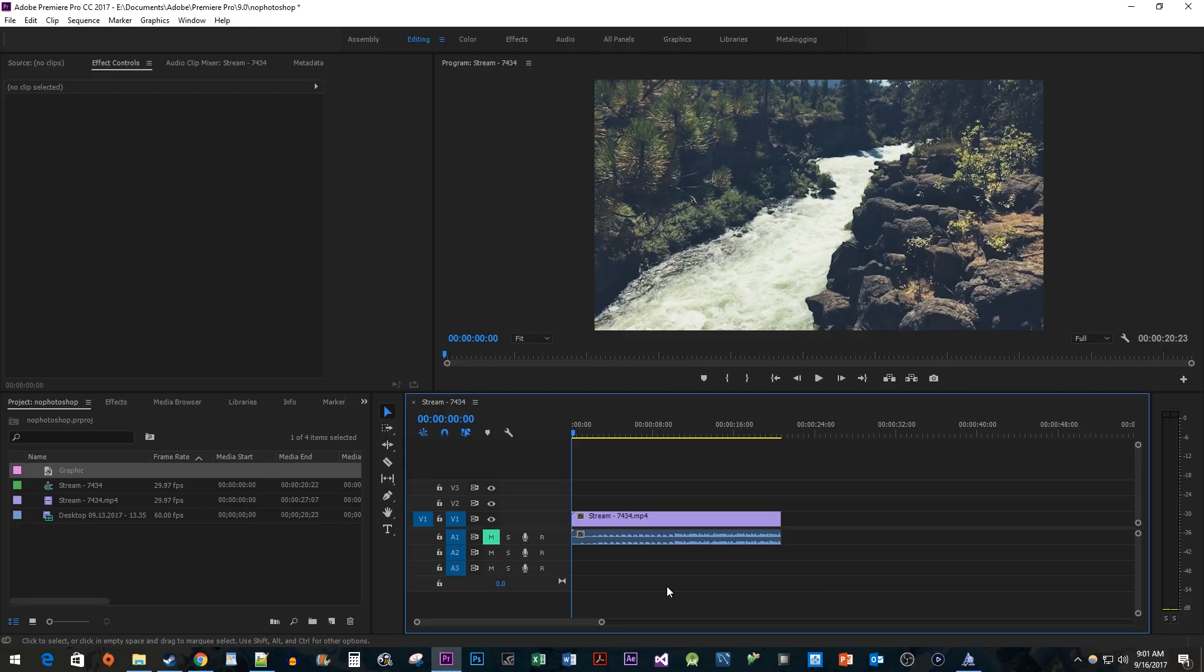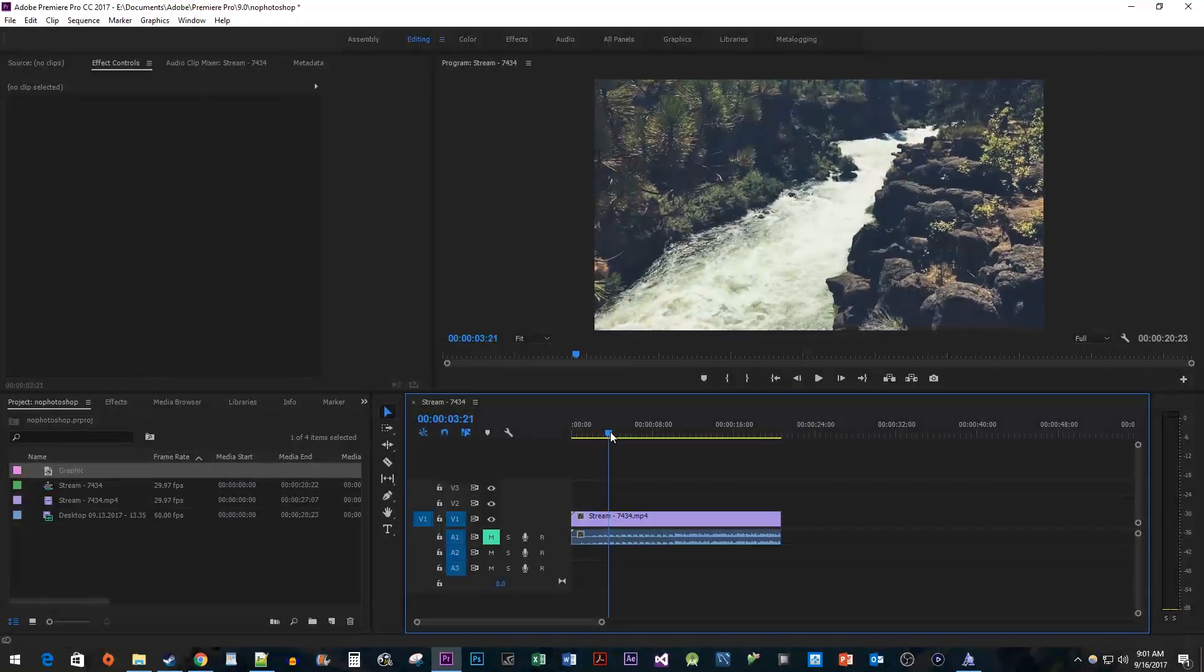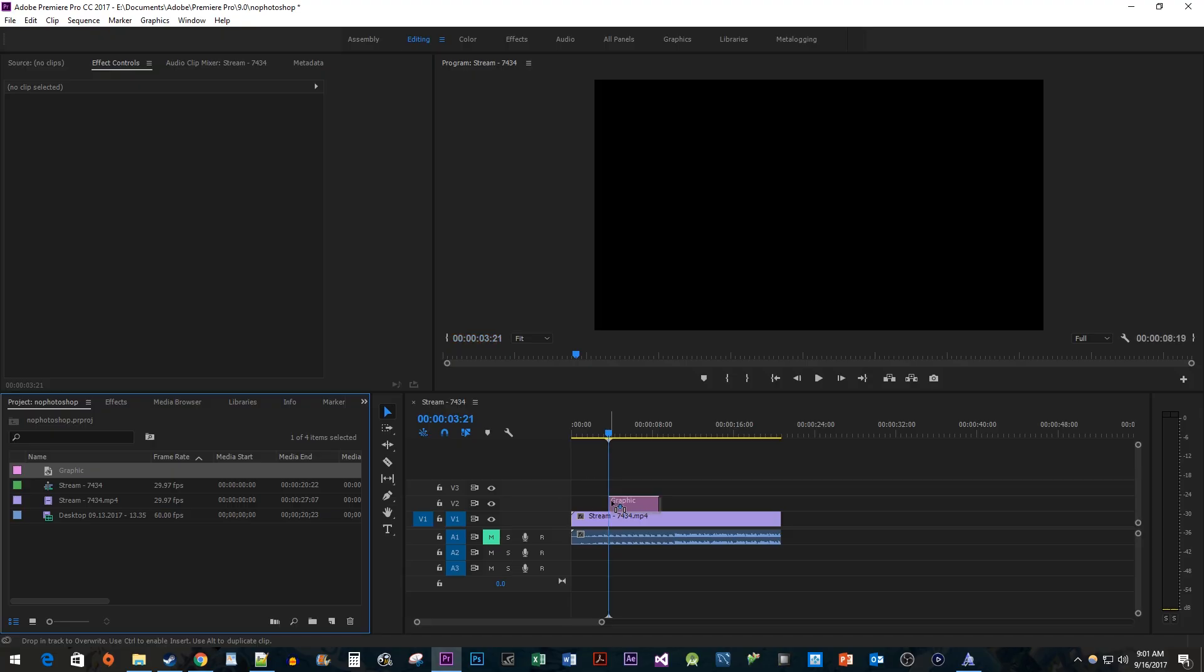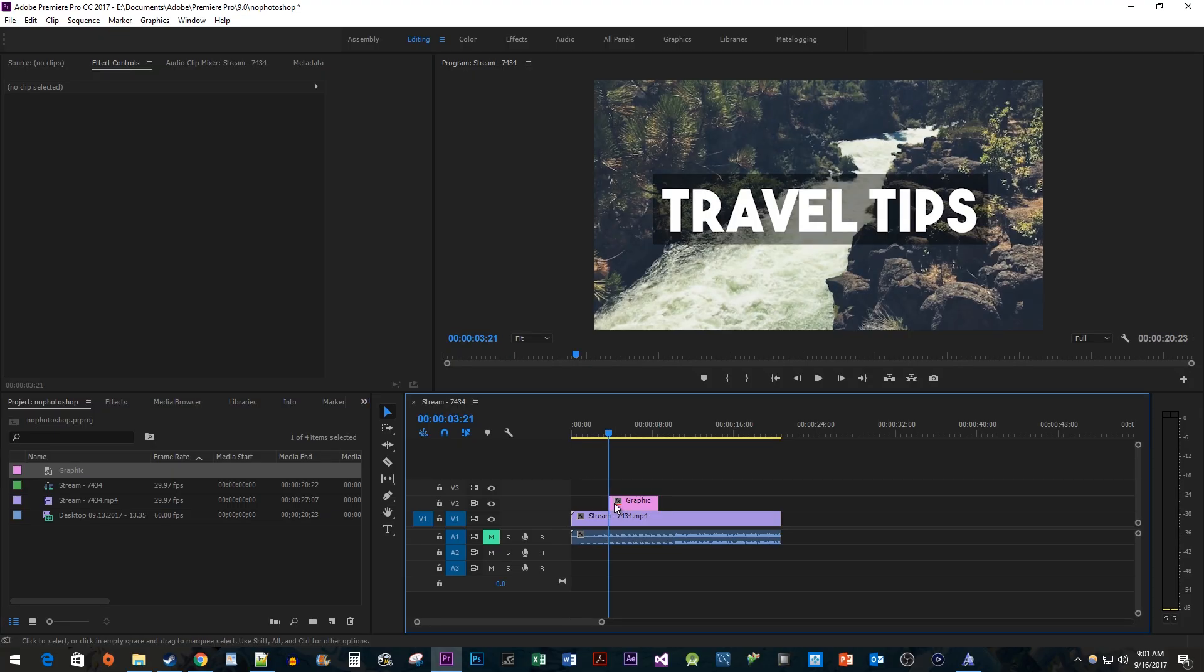Okay, to get started, I have a project open here with a video and some audio. Position your time head to the frame you'd like to use as your thumbnail. Then add whatever text or images you want for your thumbnail to that position on your timeline.